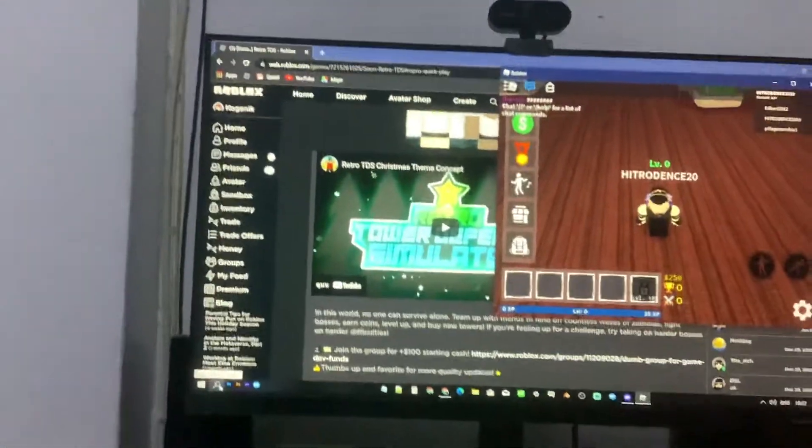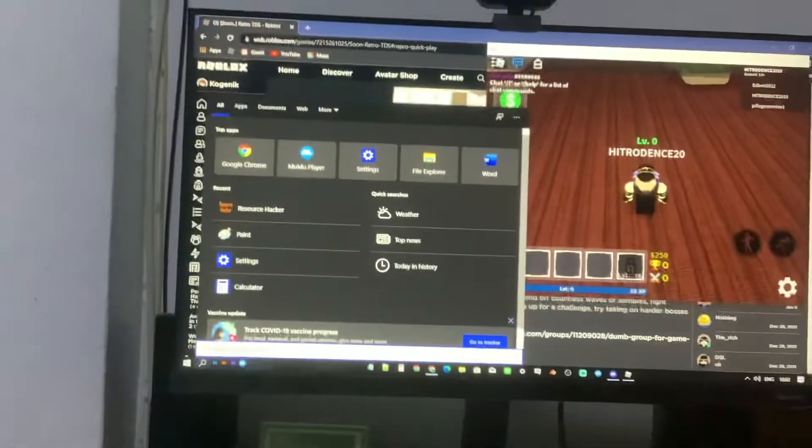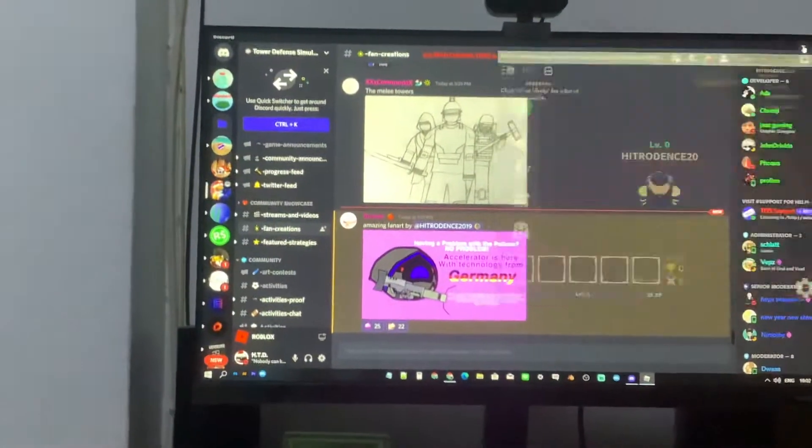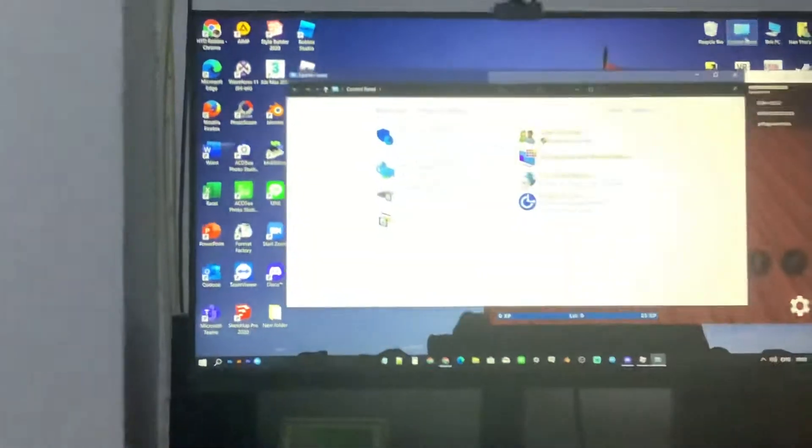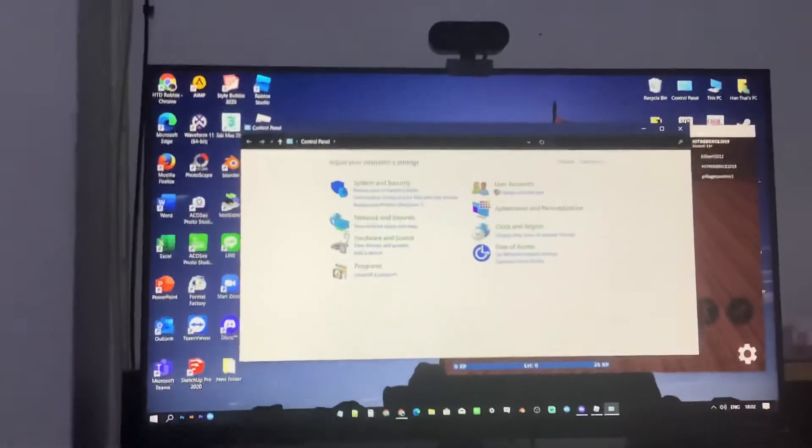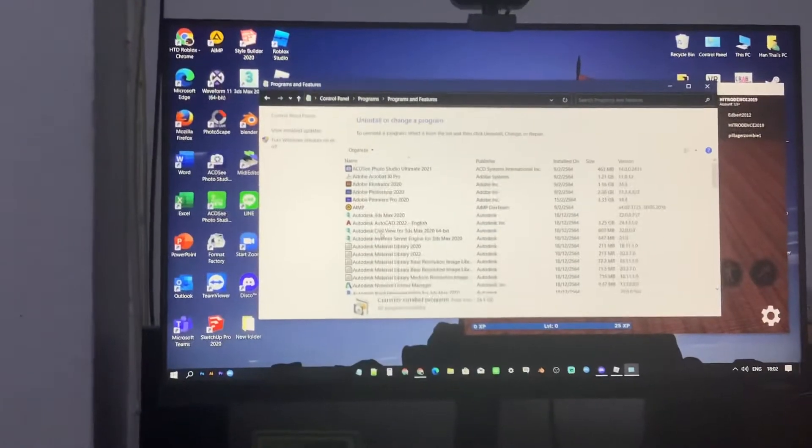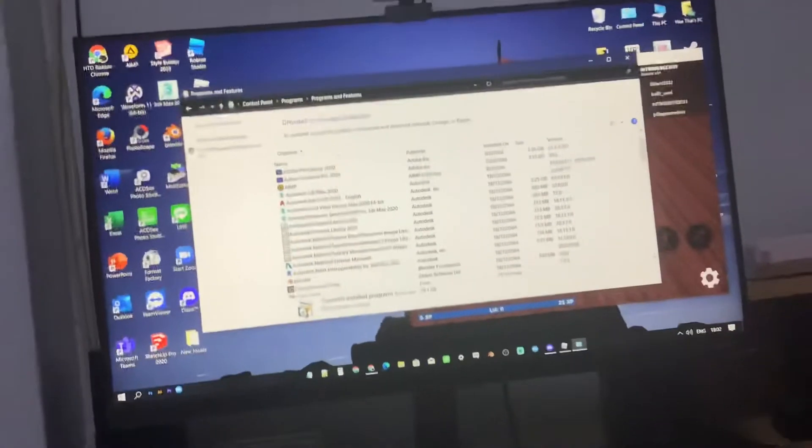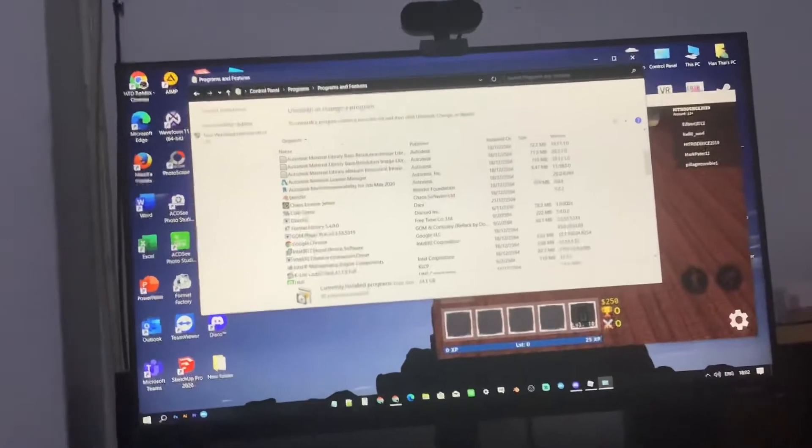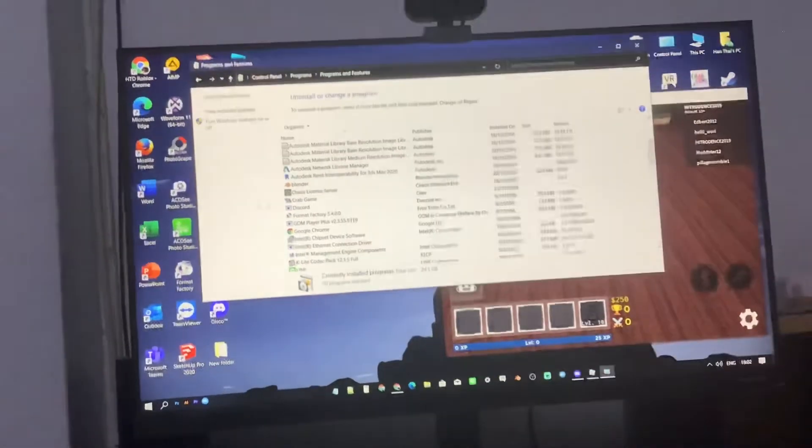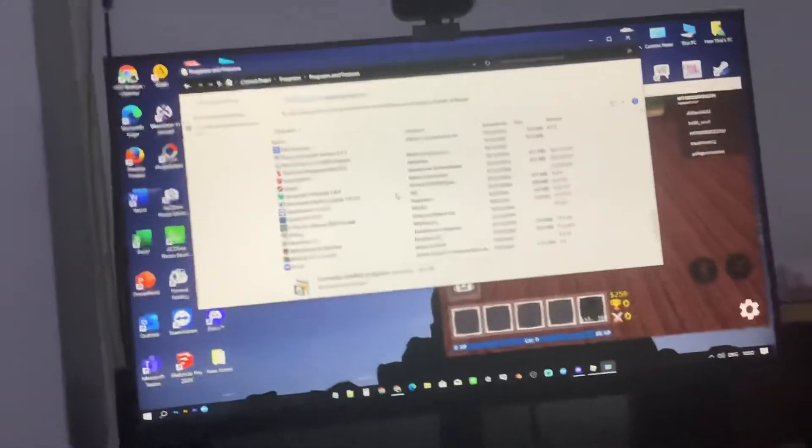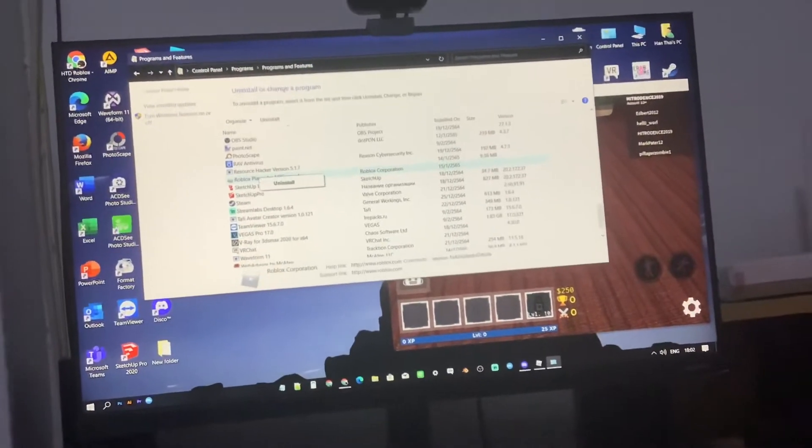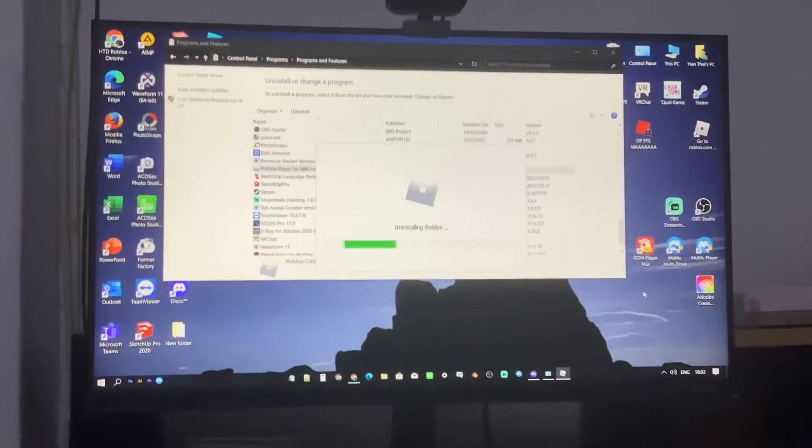But anyways, the place where we want to go to is control panel, and then go to programs. So what I want to do is I want to see what happens if I uninstall Roblox while I'm playing Roblox.